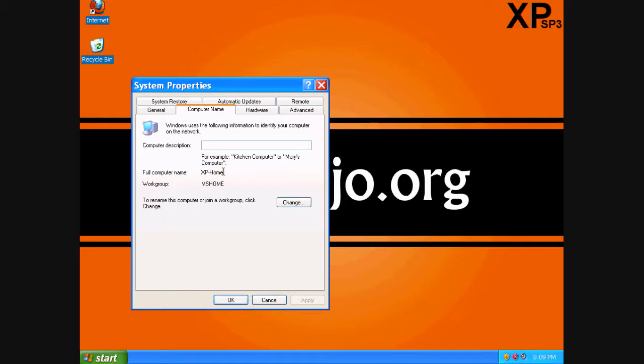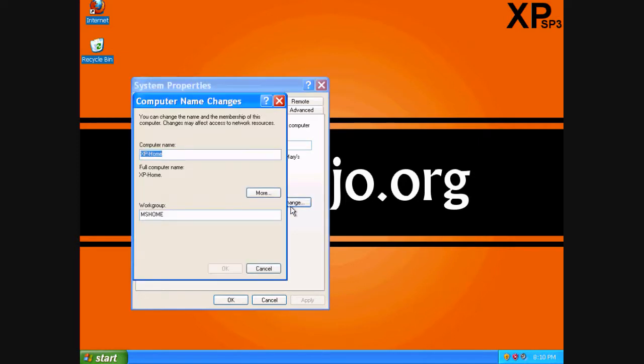Down here you can see it's already named as XP Home. That's kind of boring — I want to change it. We'll hit the Change button.